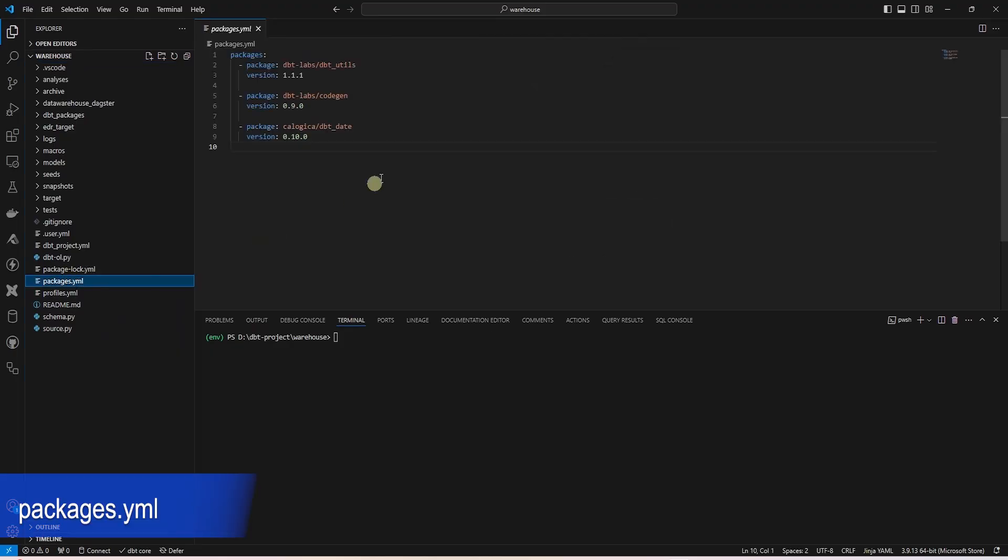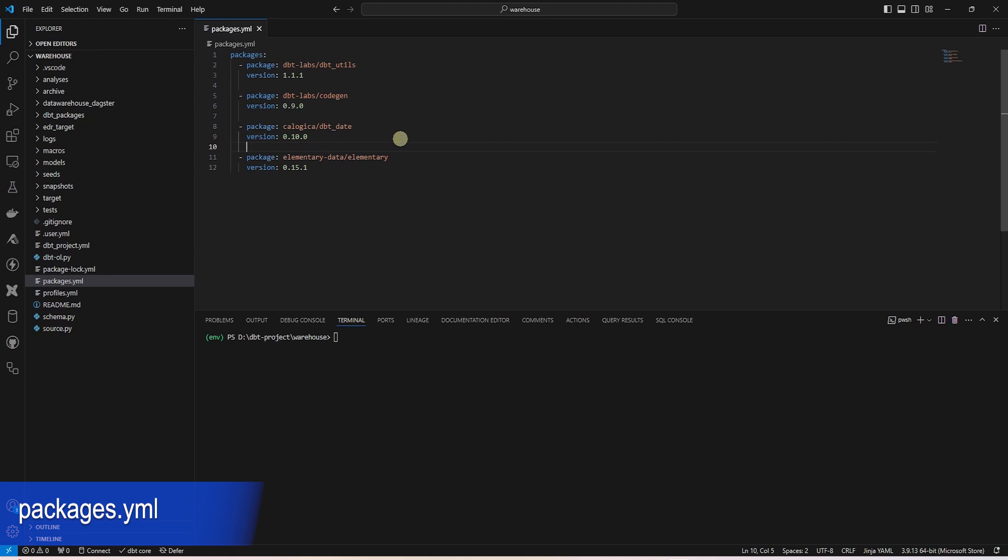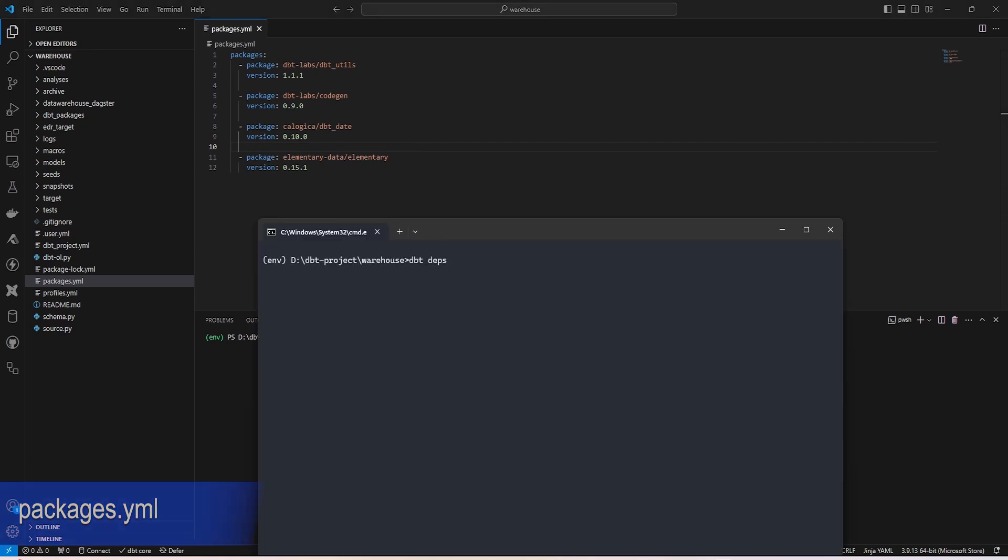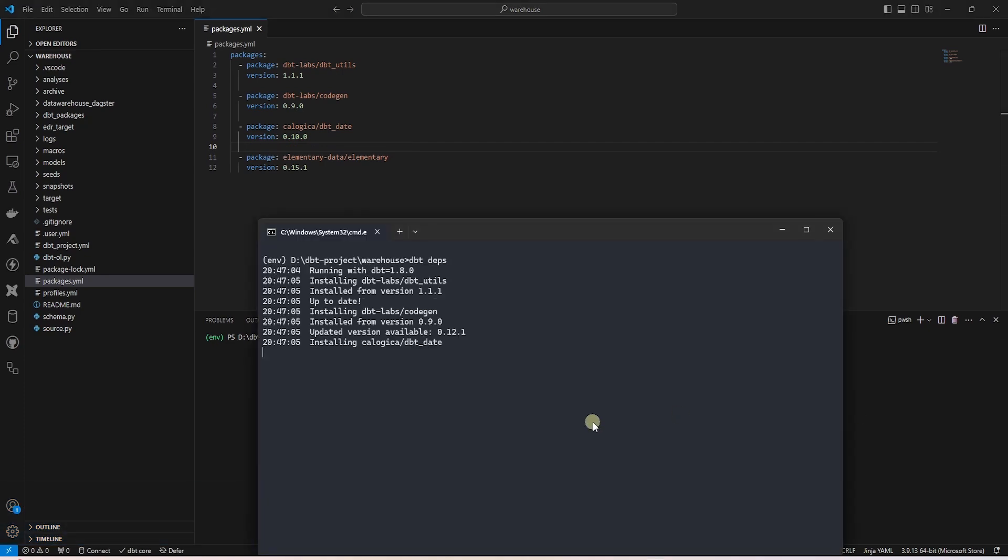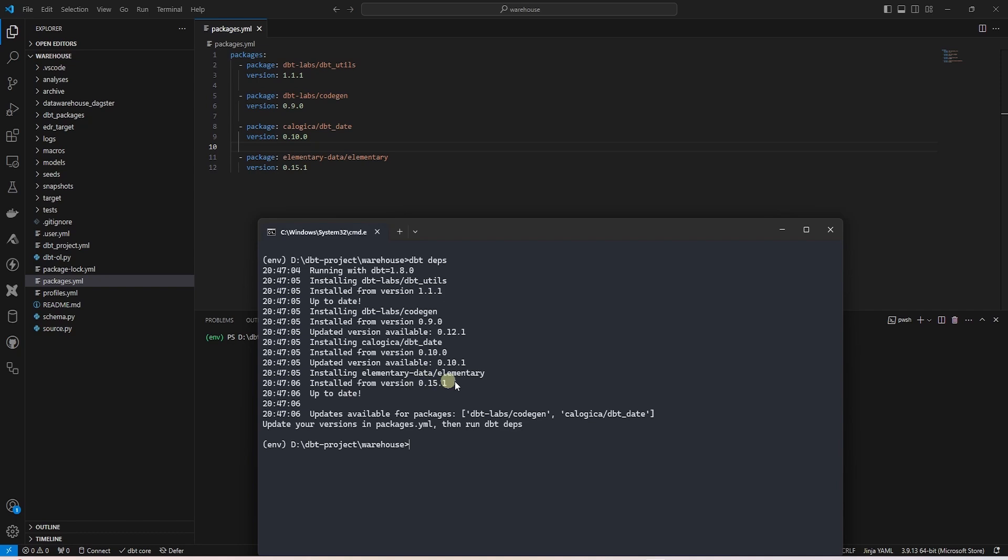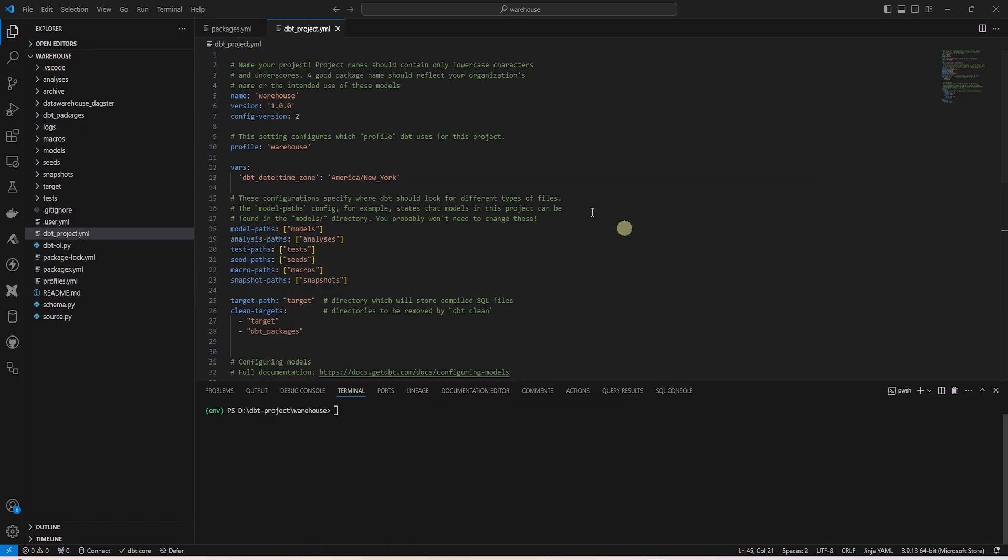We'll include the following lines to our packages.yaml file. To install this package we run the dbt deps command. Now this package is available in our project.